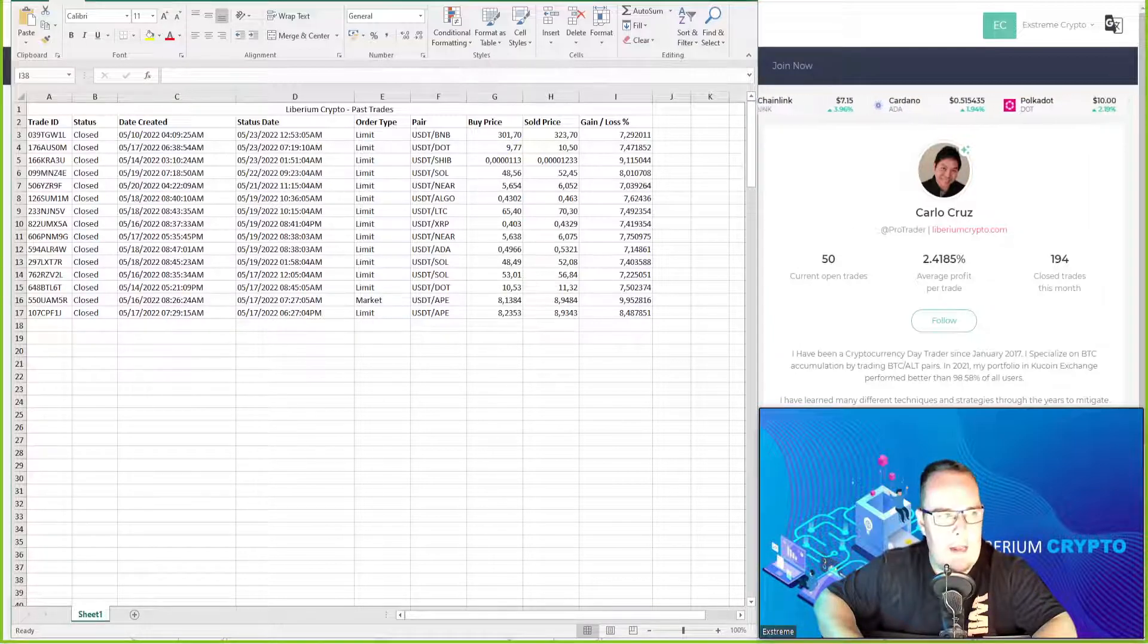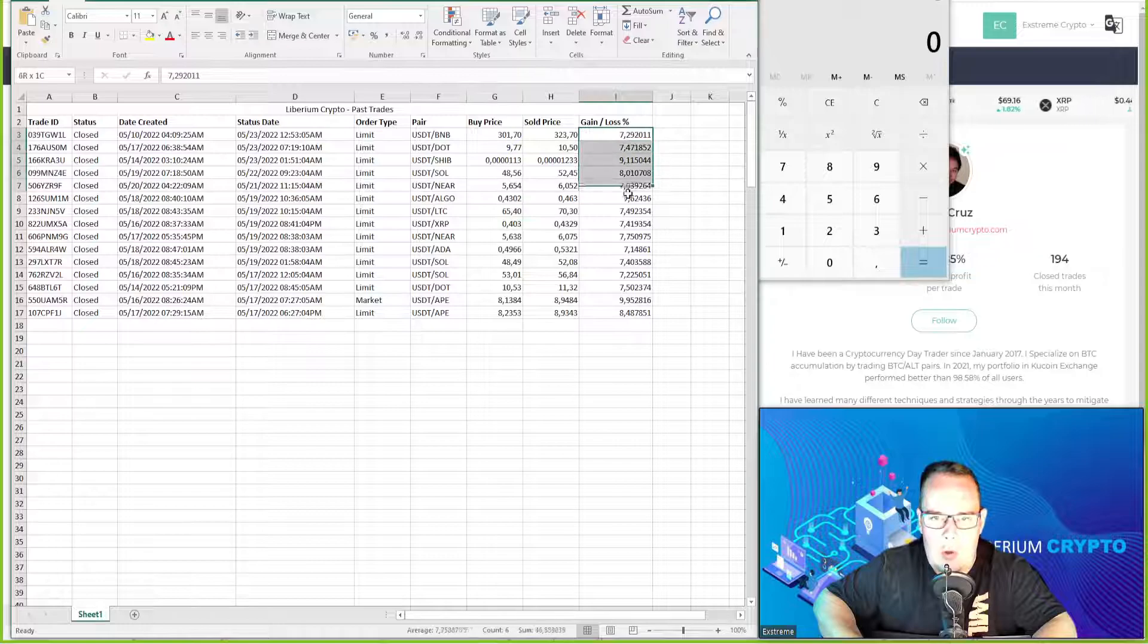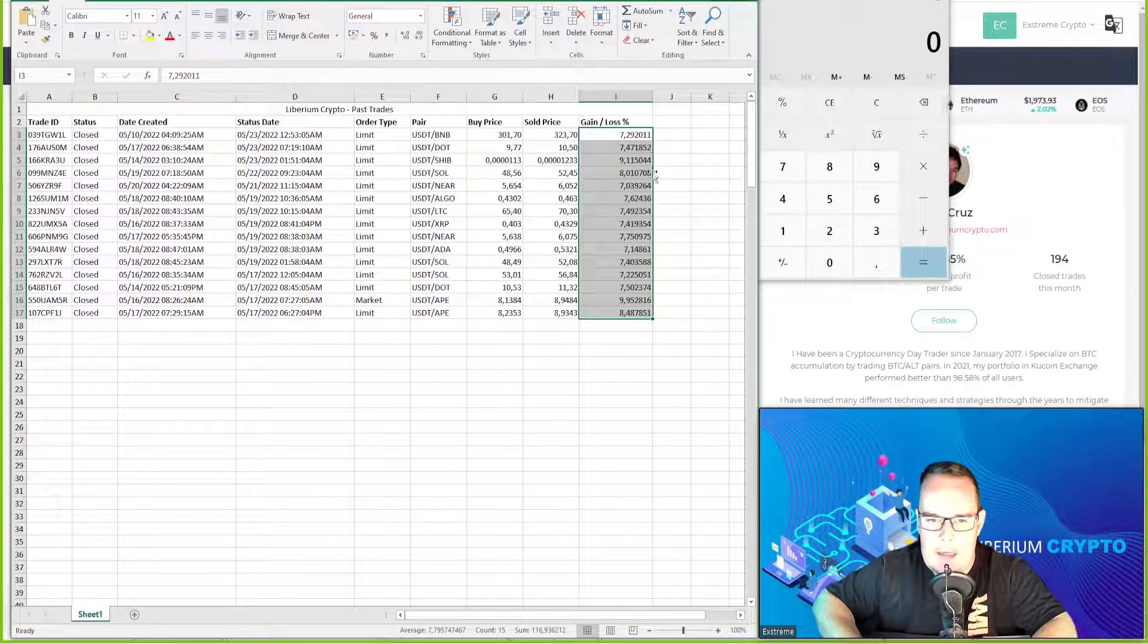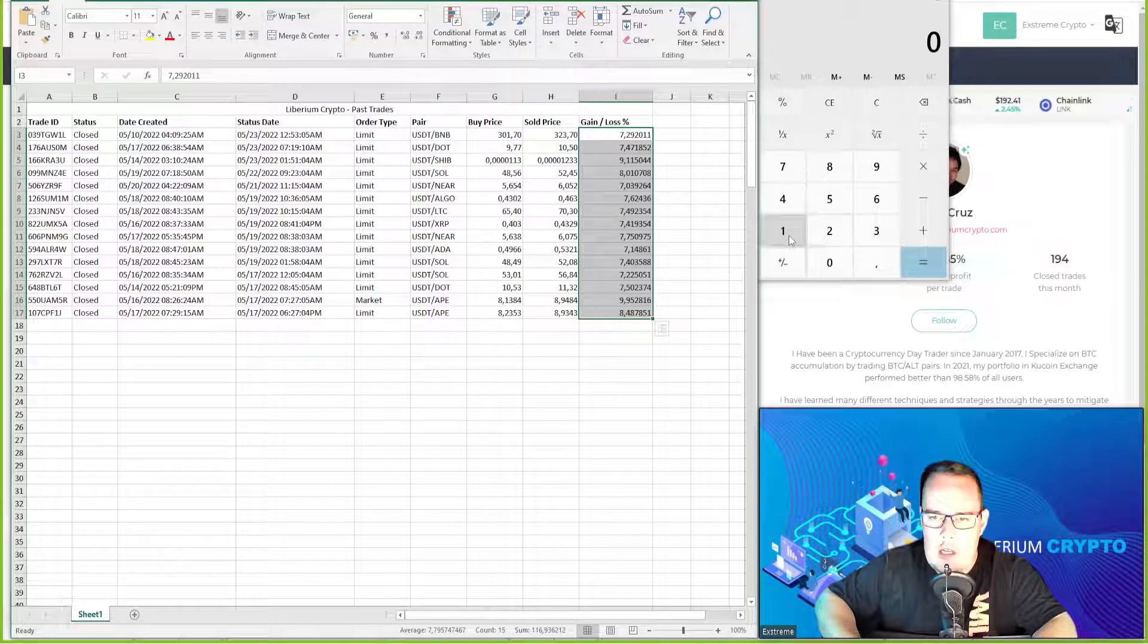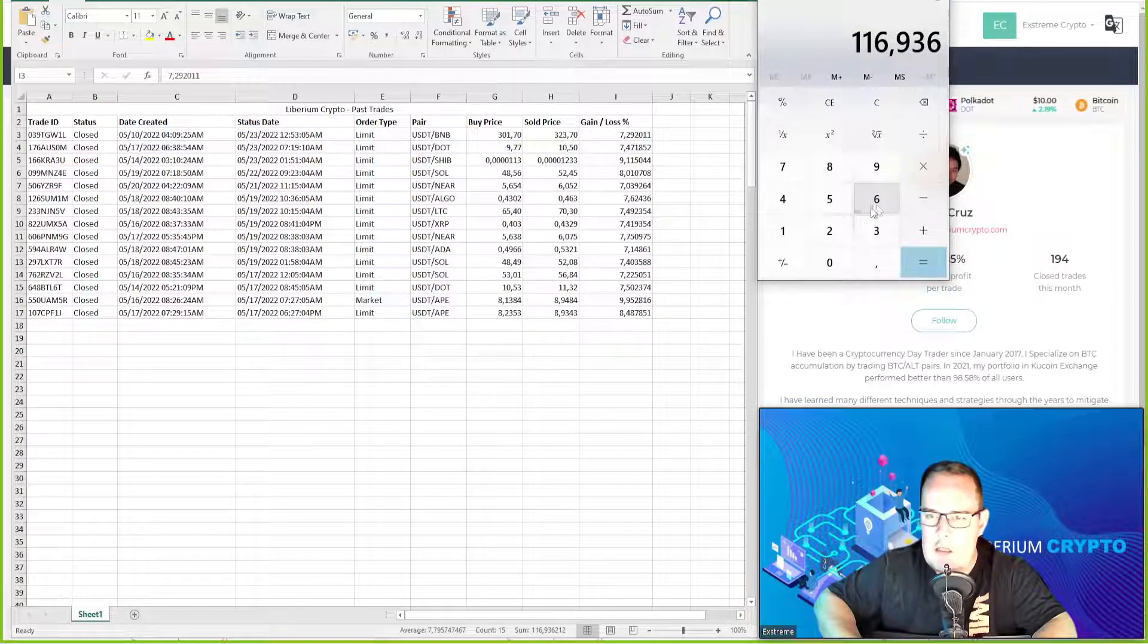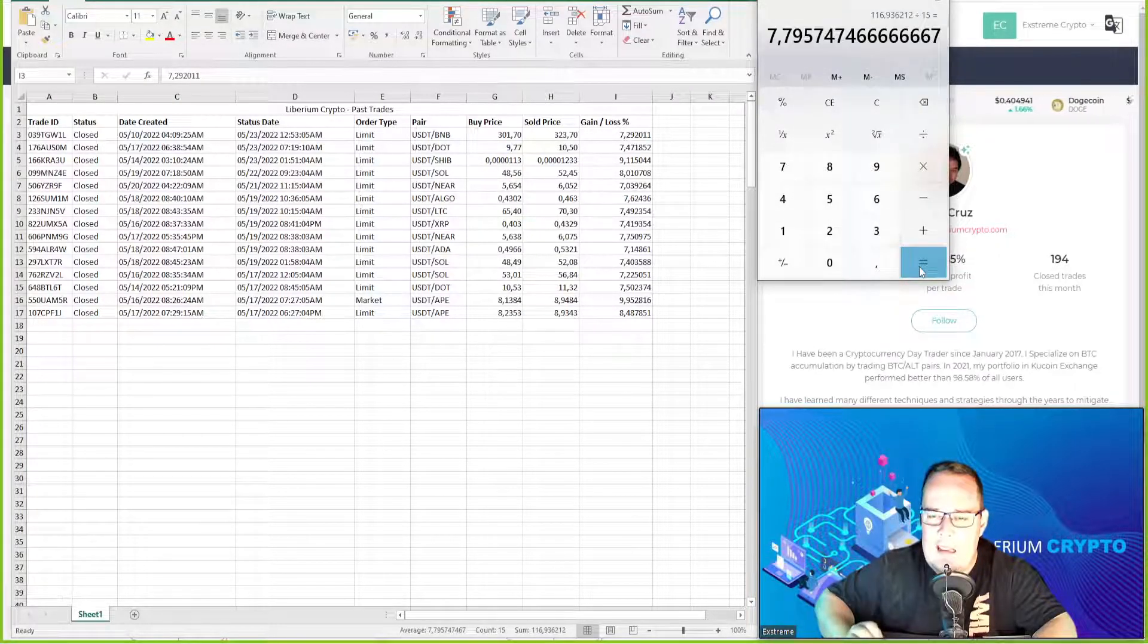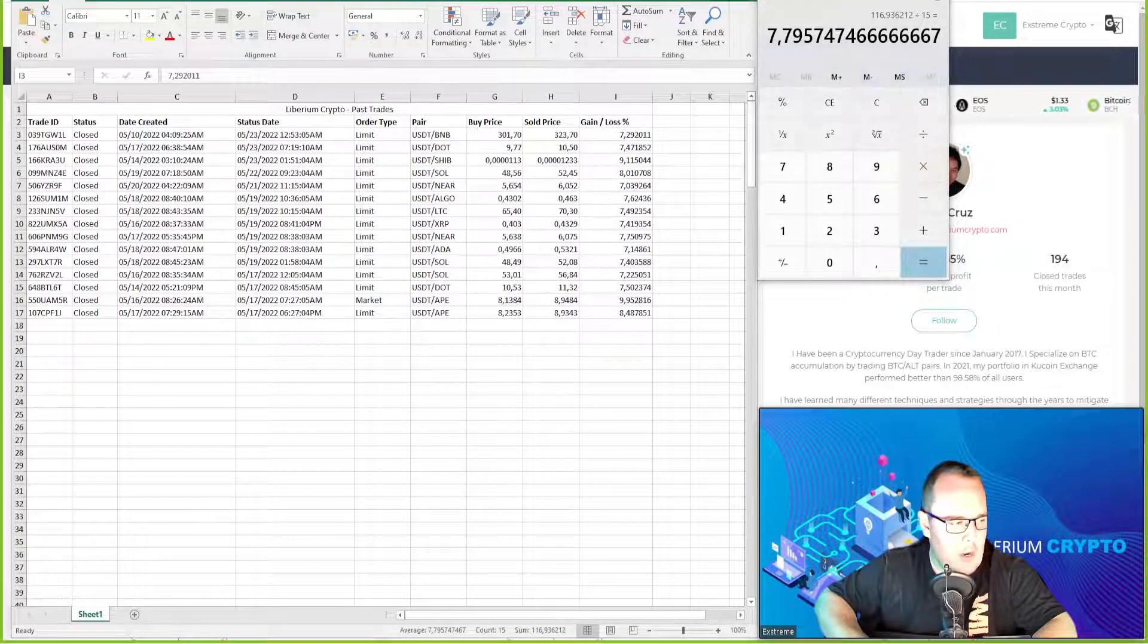Now let's bring the calculator up so we can calculate and see what has happened here. All the profits gained: minimum trade was just over 7 percent and the biggest trade was just short of 10 percent giving us accumulated profit of 116.936212 percent in 15 trades divided by 15. That gives us an average of 7.79 percent per trade.